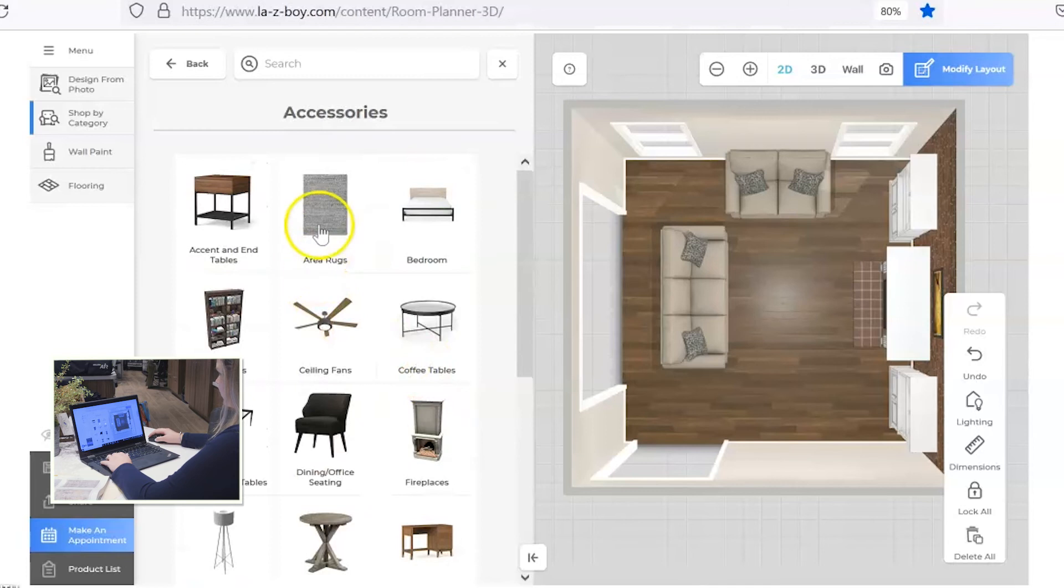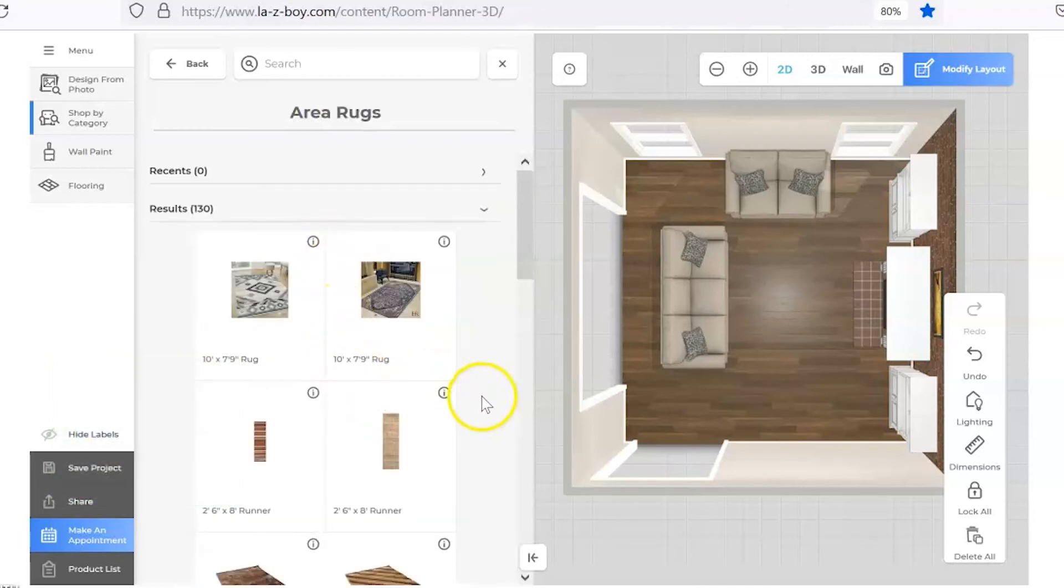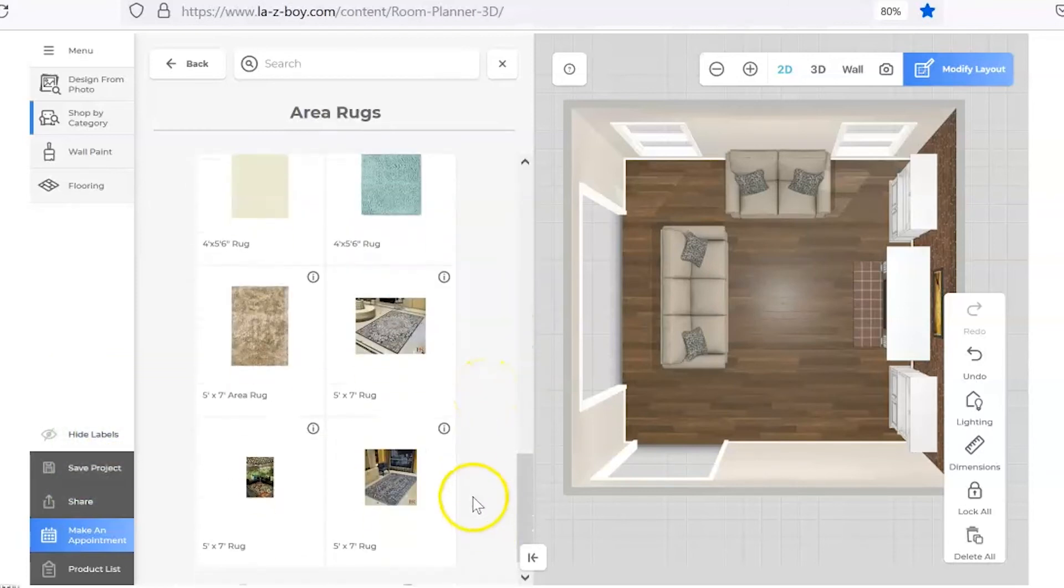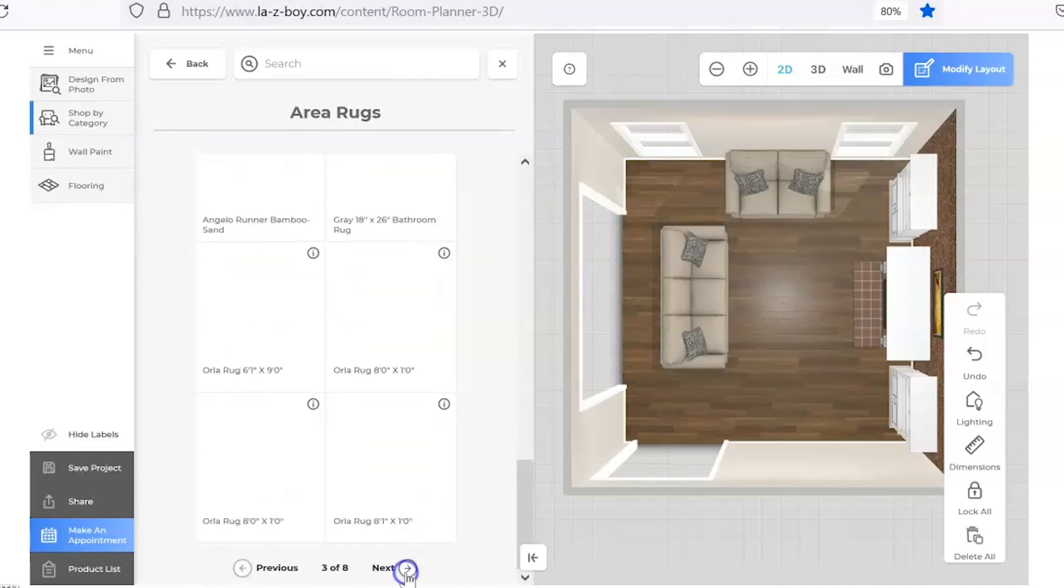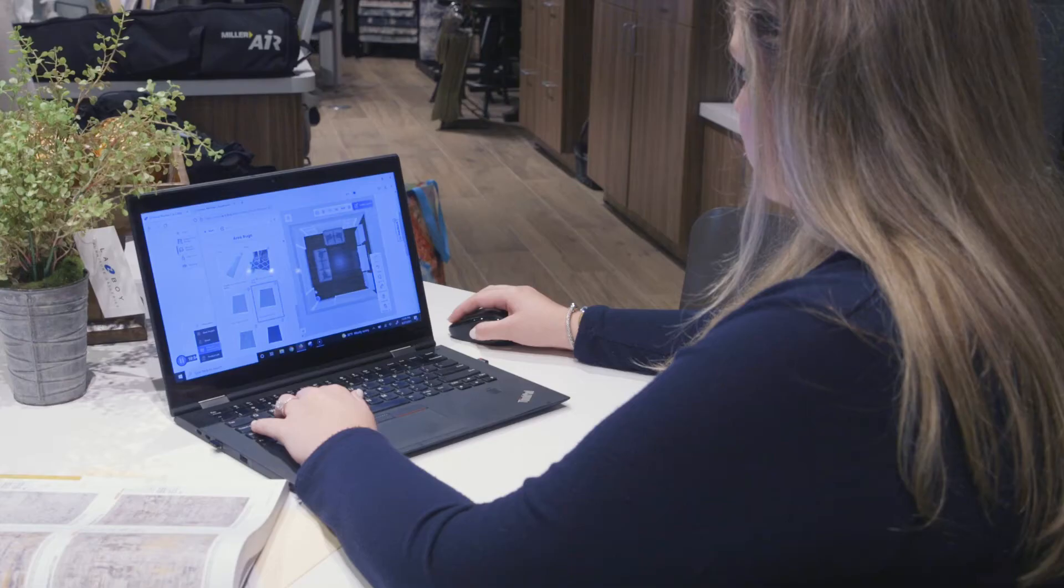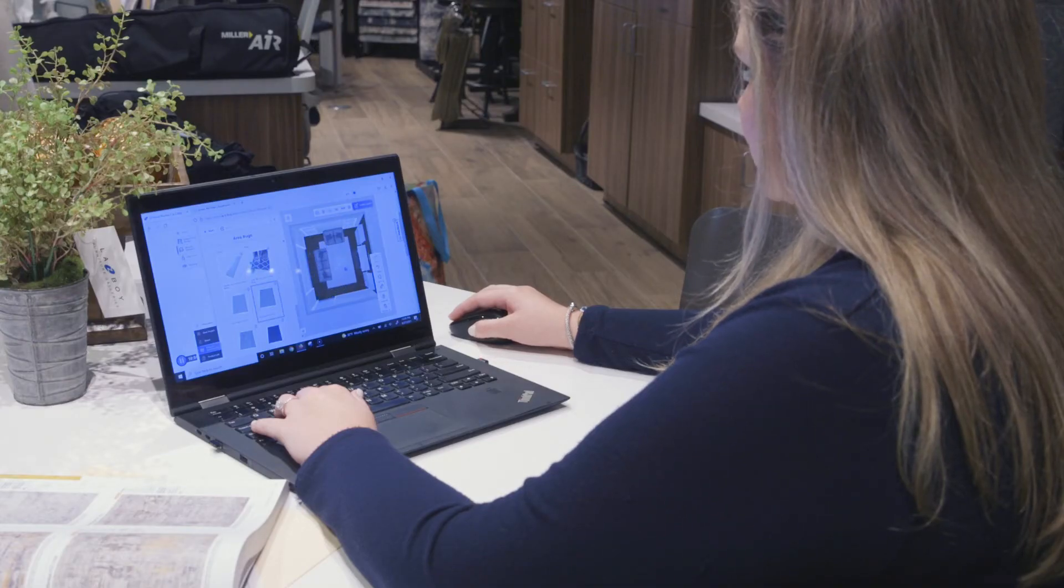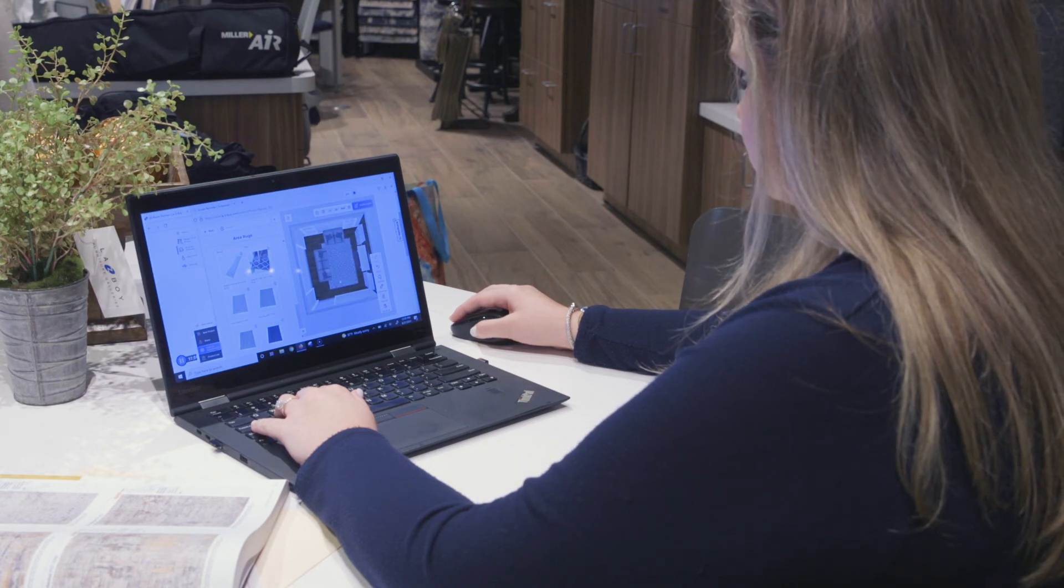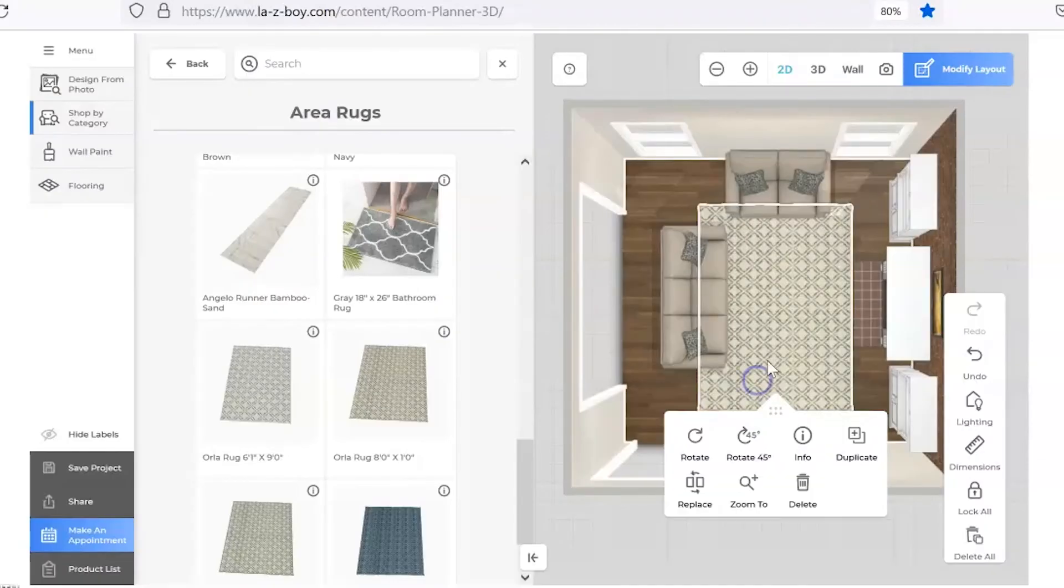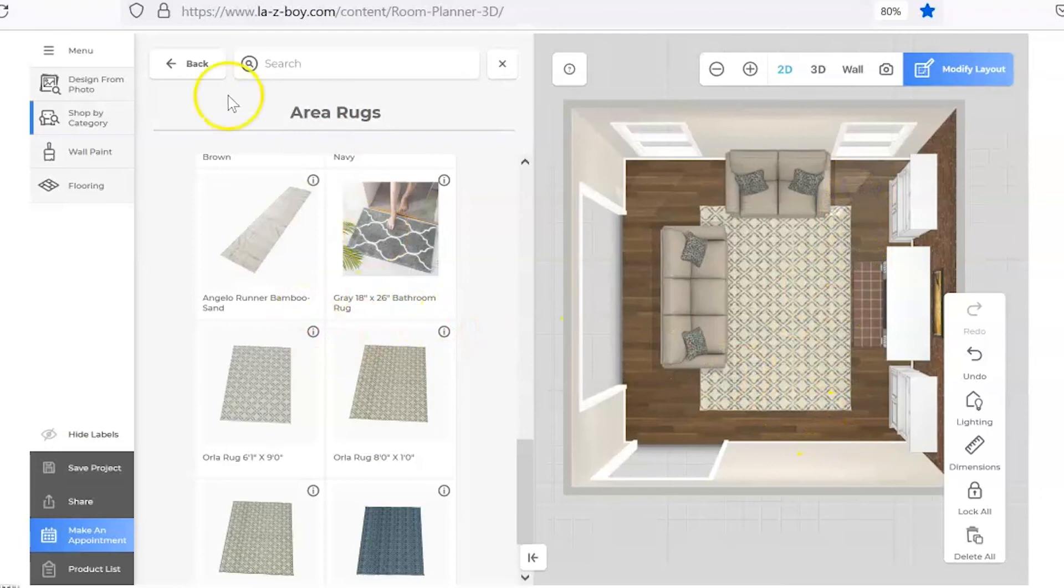I want to go ahead and get a rug in here. A rug really helps to pull a room together and ground a seating area. So let's go ahead and put one of those on the floor. This is also really helpful because it helps make sure you're getting the exact right rug size. So this is an 8x10. I want to put that right up to the hearth of the fireplace there. That looks very nice. I like the way that looks, so I'm happy with that.